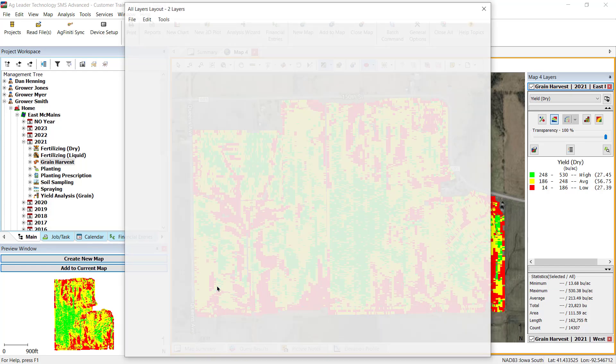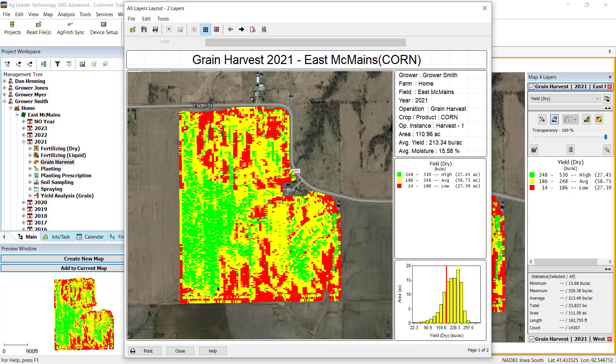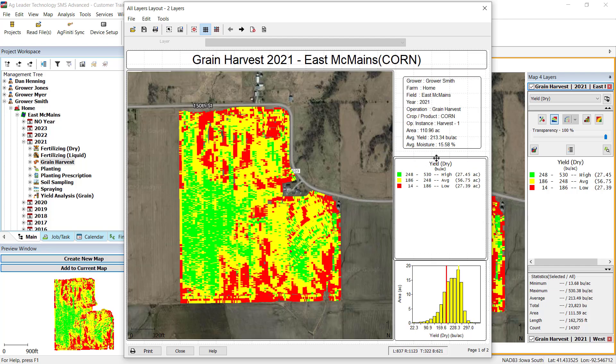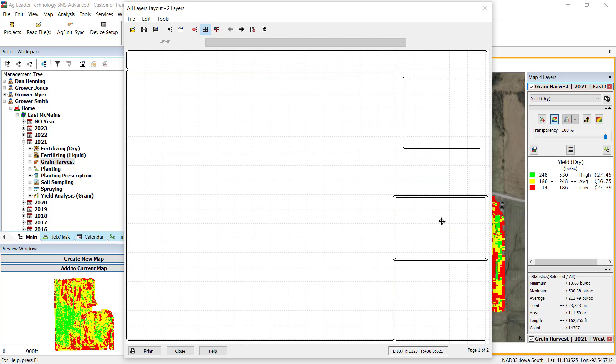The layout you selected will now open. You can move and resize the windows, but if using a default layout, the changes you make will not be saved.